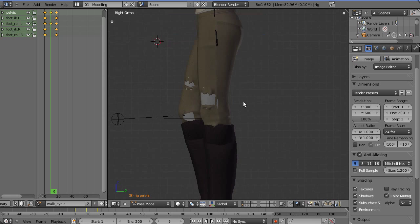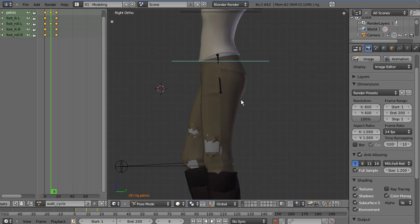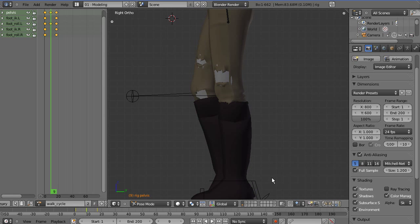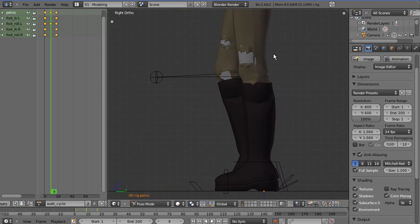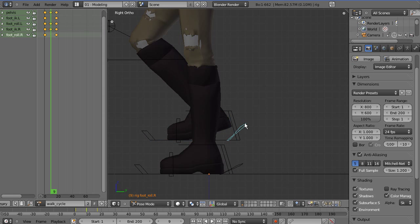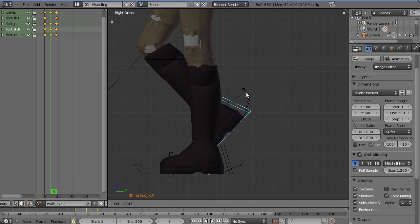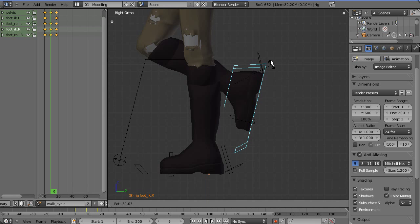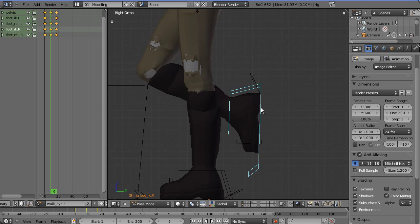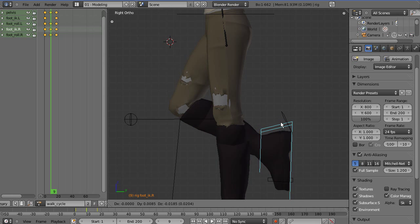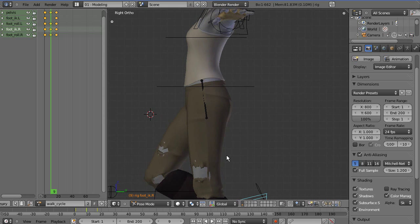Move the front foot up in the Z-axis — as far as you can without it locking into place. You want this leg to be pretty much straight up and down, but slightly forwards. For the back foot, bring it up, clear the rotation, then rotate the foot so the sole is pointing downward, and move the knee a little bit more forwards.